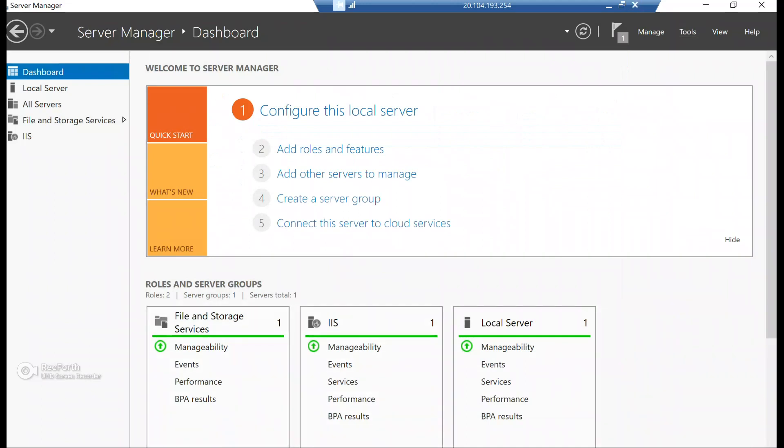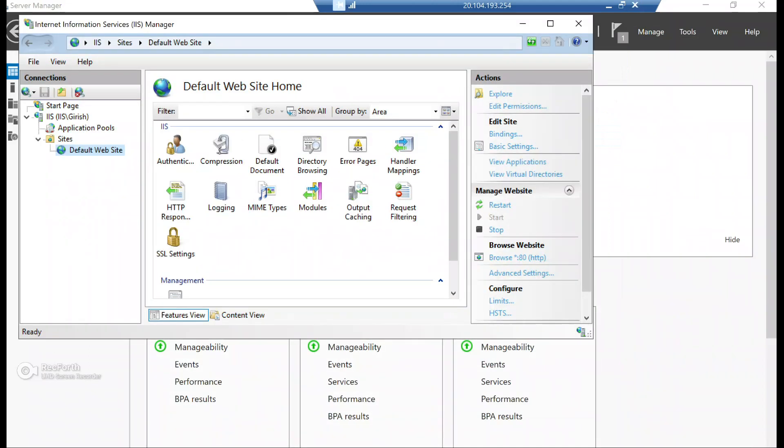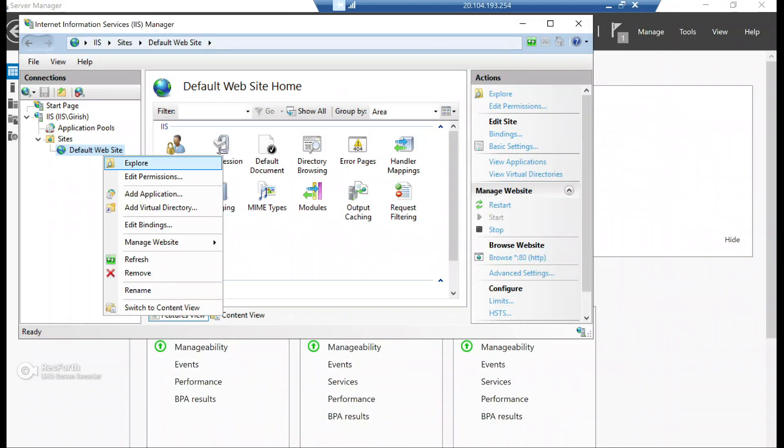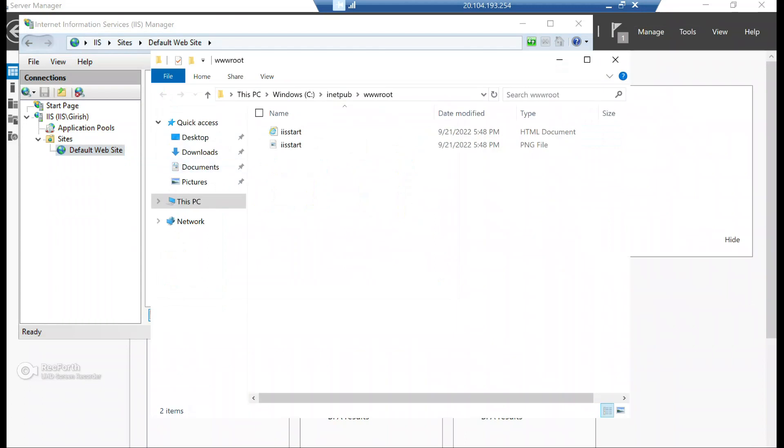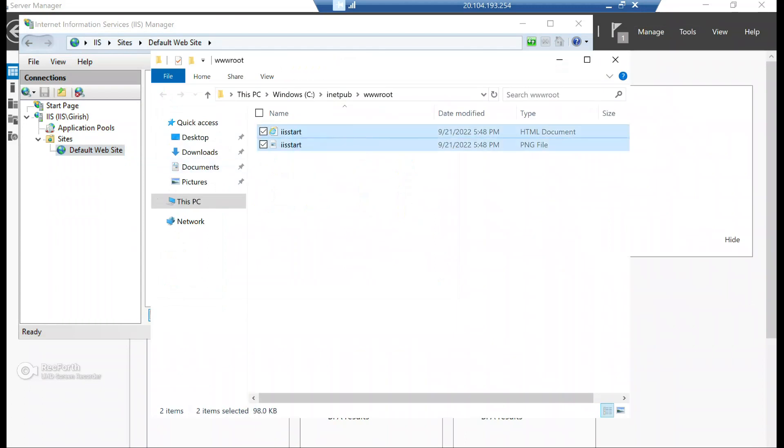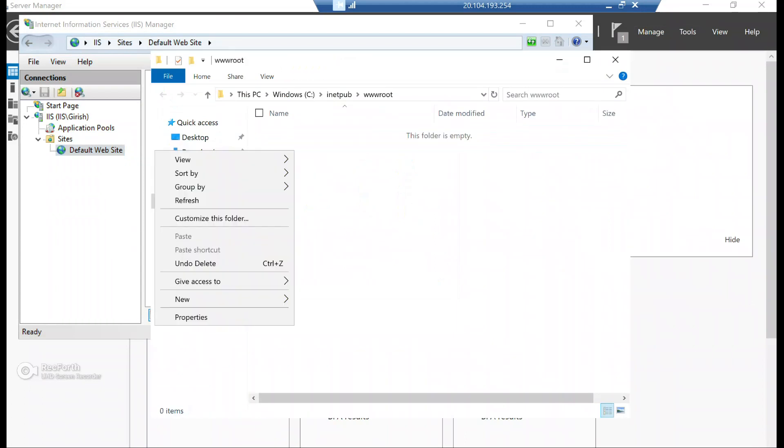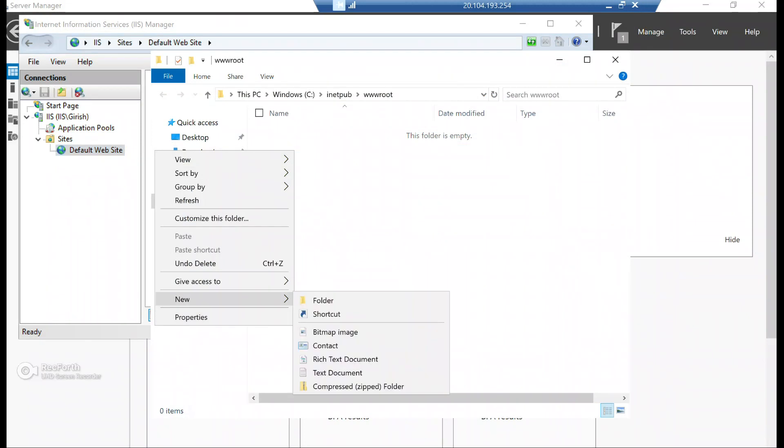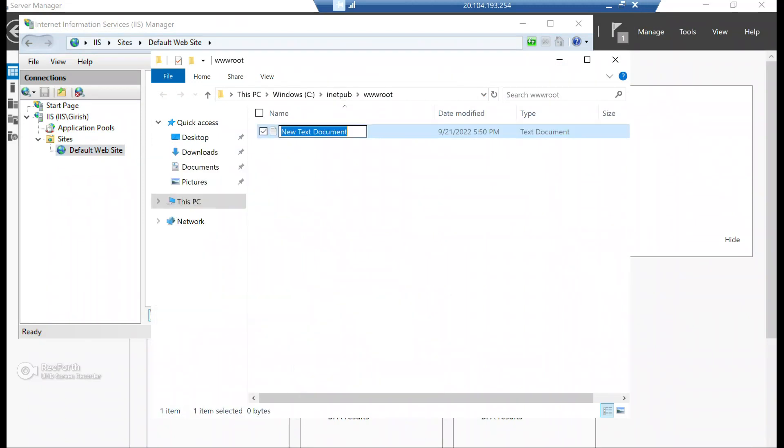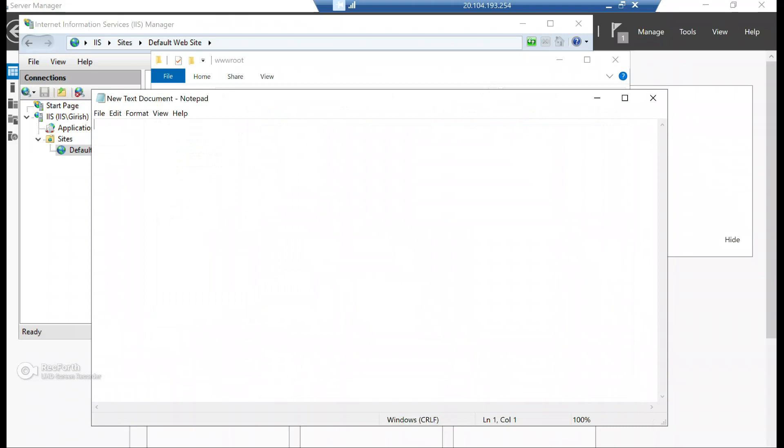So for that, I'm going to just go back to my IIS manager, go to explore and I'm going to just remove these default page and let's right click. I'm going to create a text document here. And I'll write a basic code.